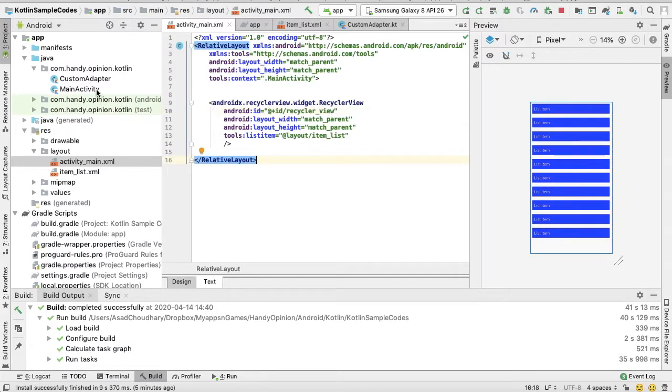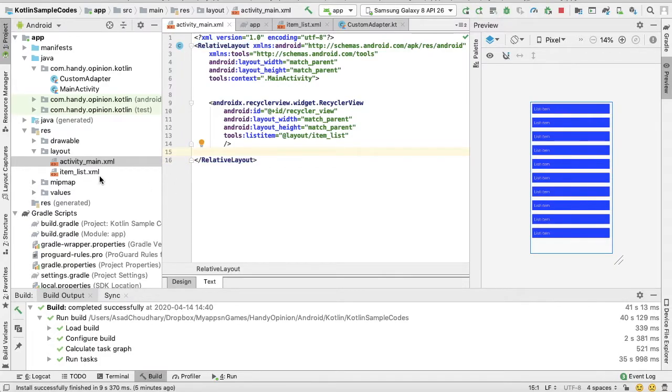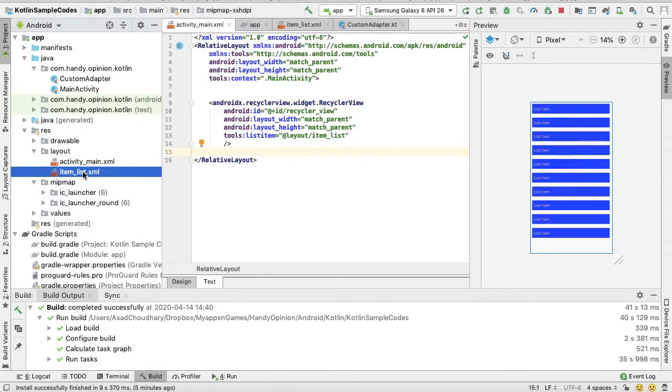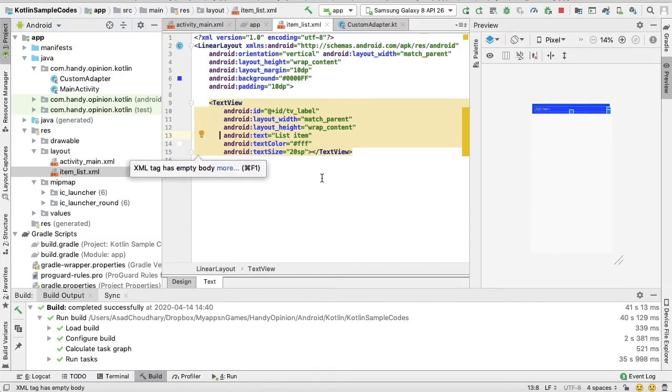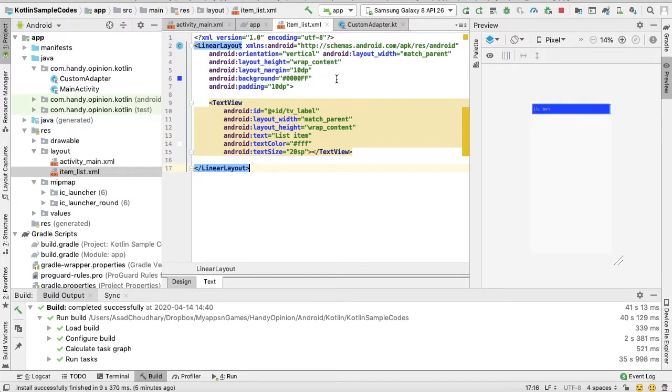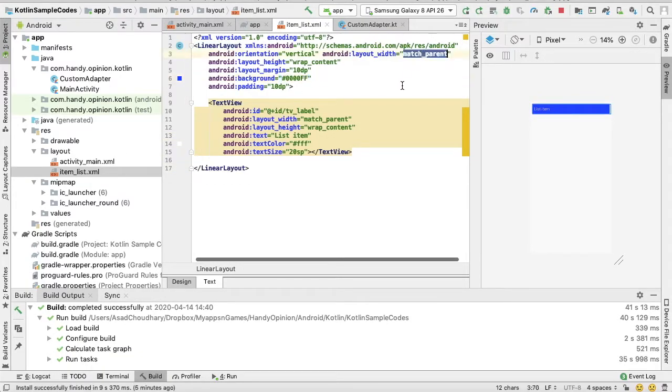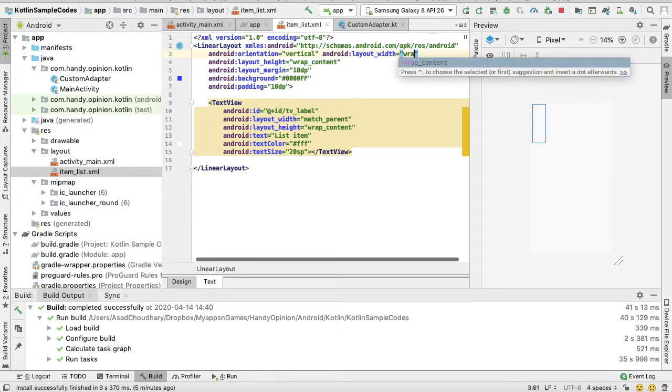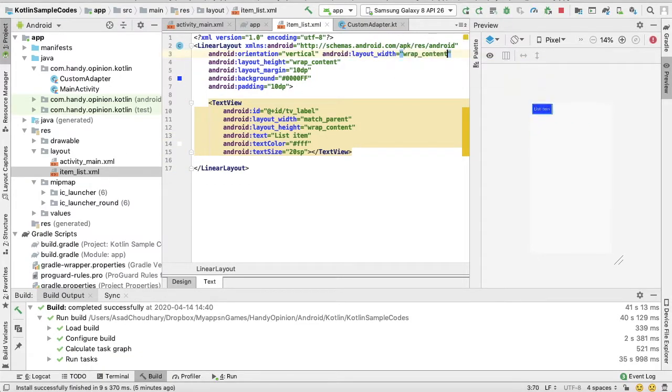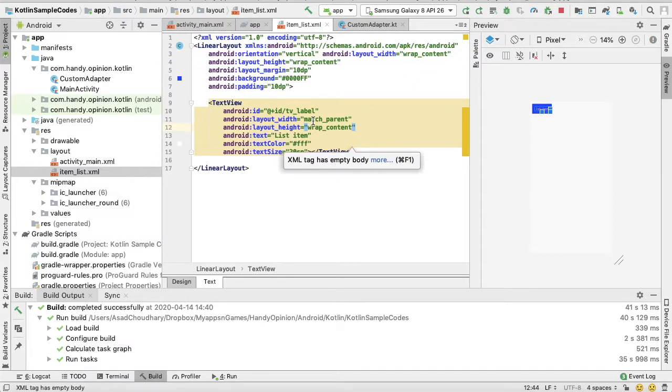For that, I will modify my list item here. Instead of match_parent, just change it to wrap_content, and this width we can put to, let's say, 100dp.